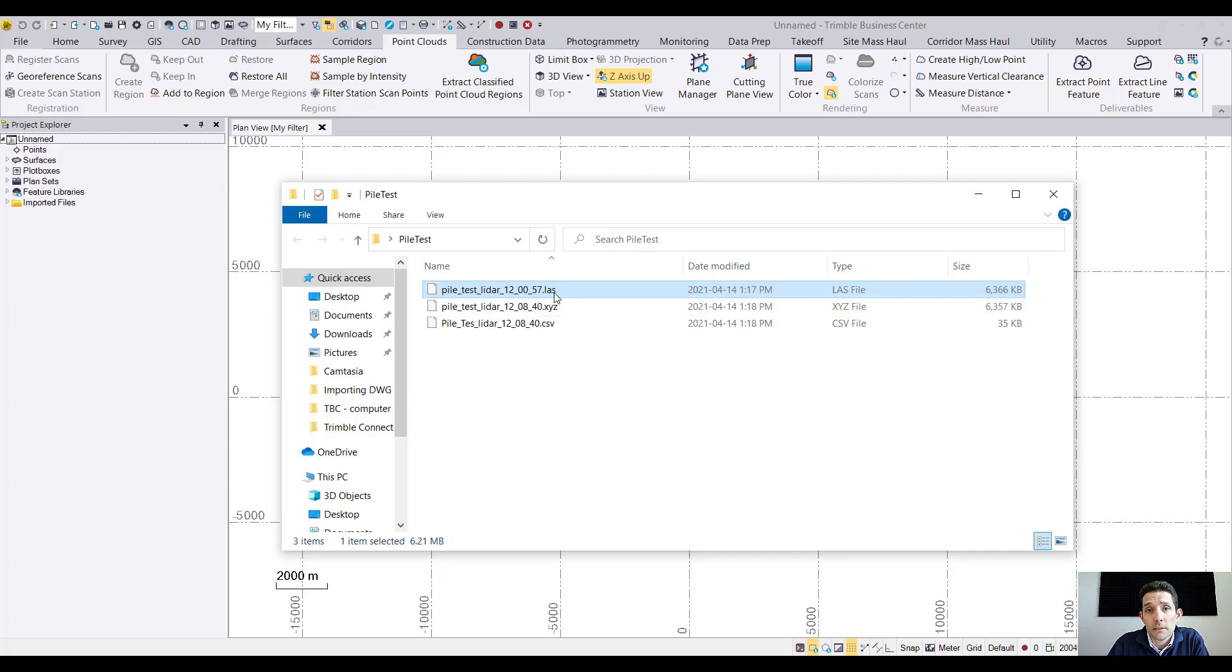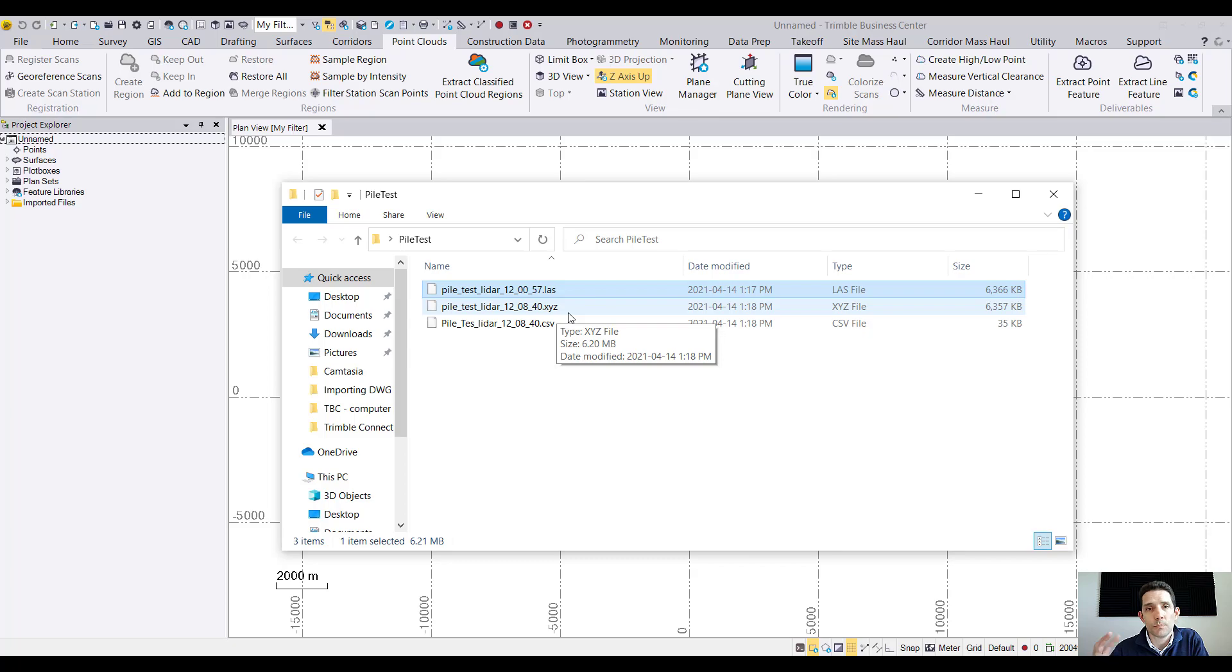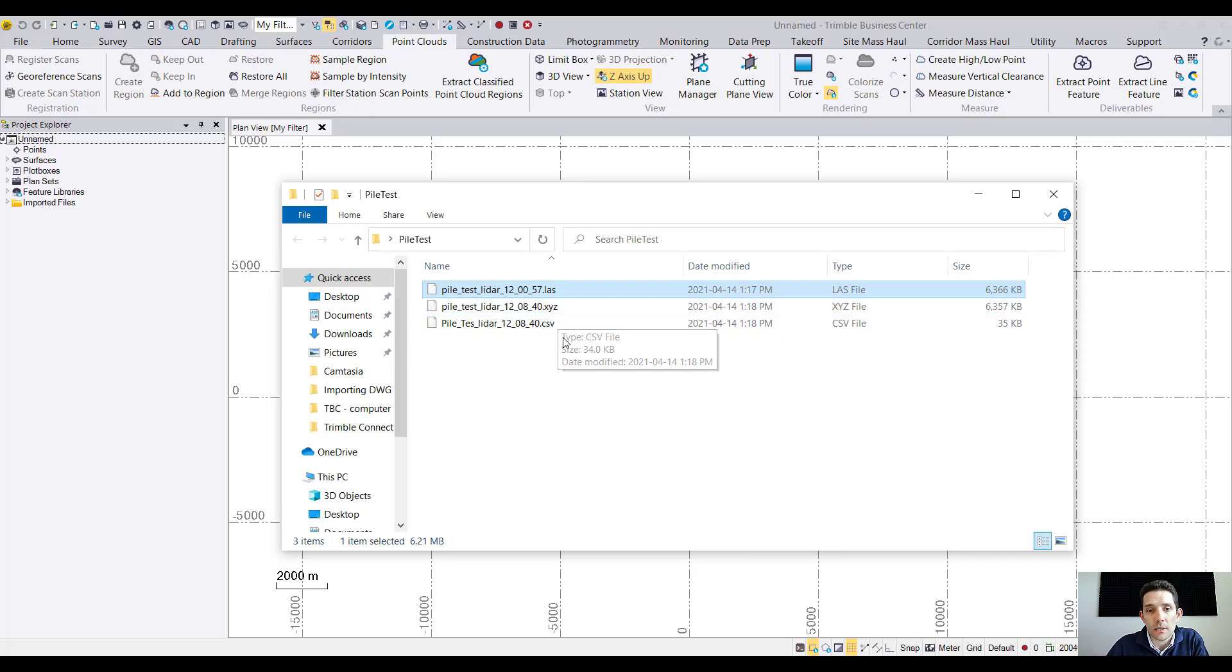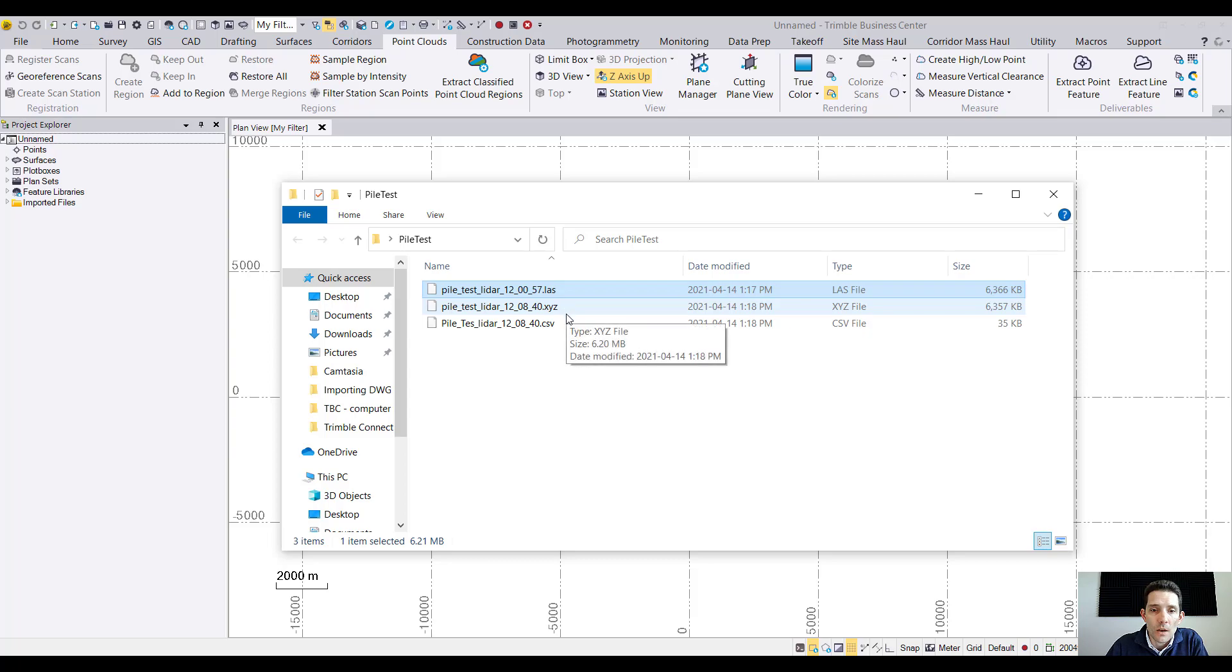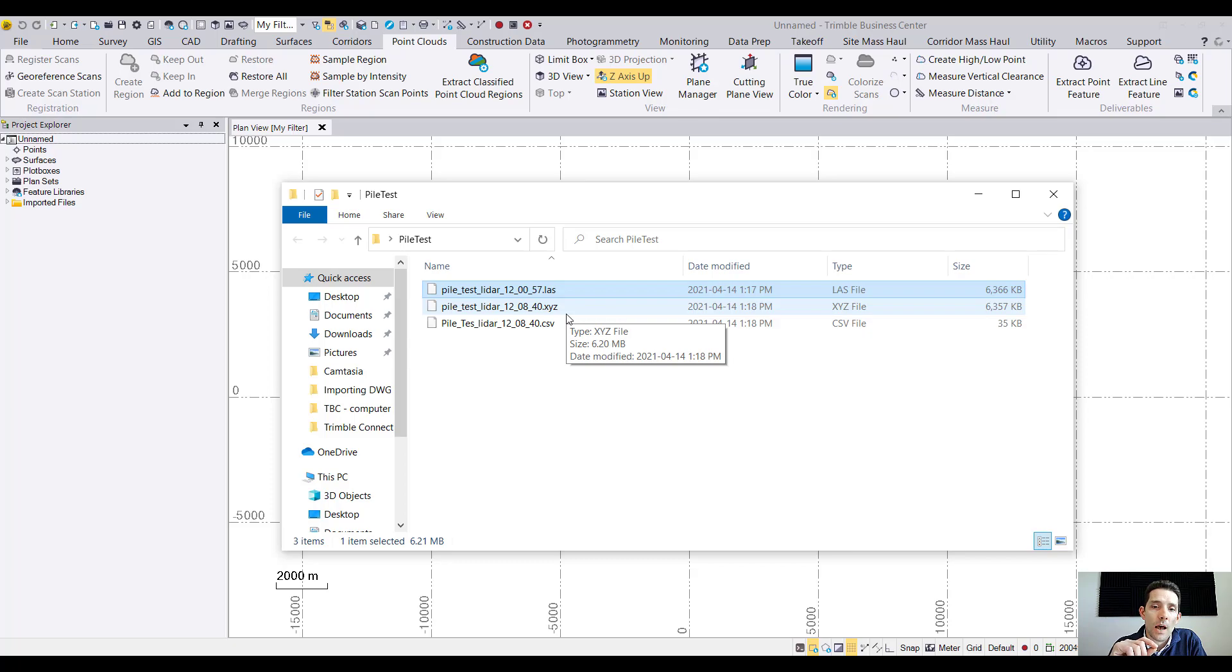LAS point cloud does the same thing as XYZ, it's pretty much the same. And then I have something for CSE which is already processed through Business Center, exported as CAD files, and then we'll bring it back in.